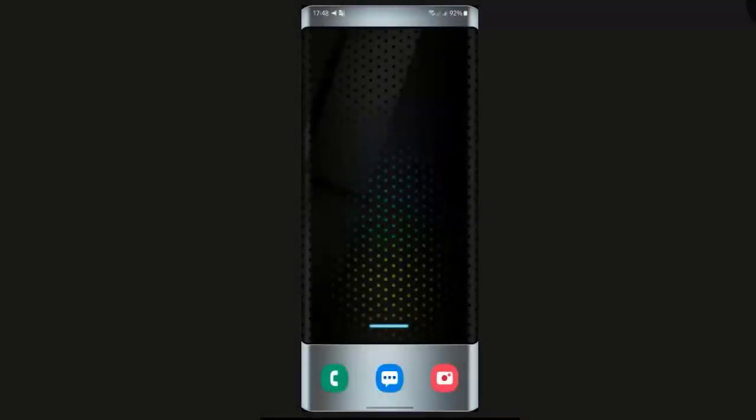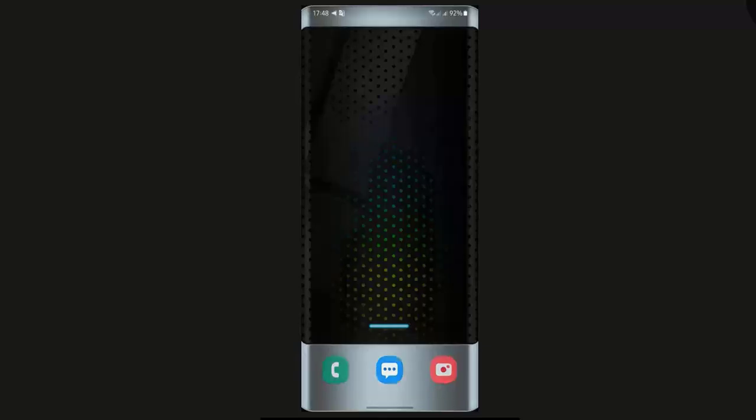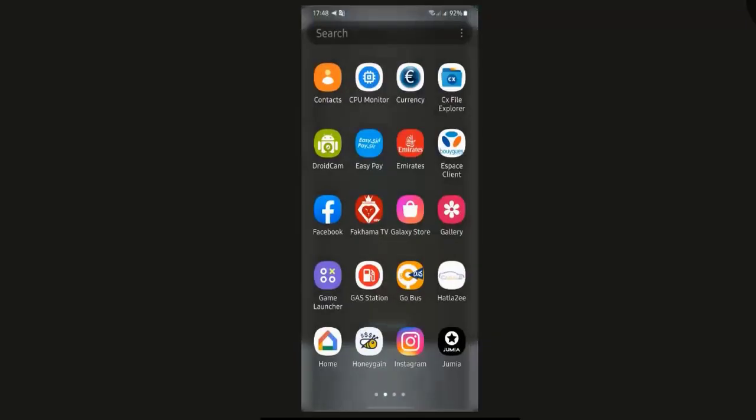Hello, today I'm going to show you how to remove unwanted objects from your photos using your Android device.